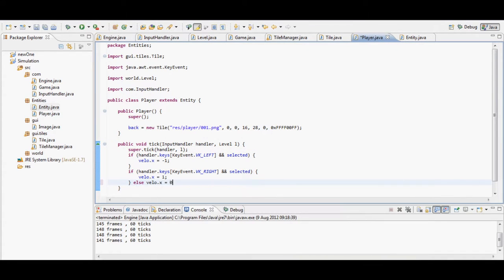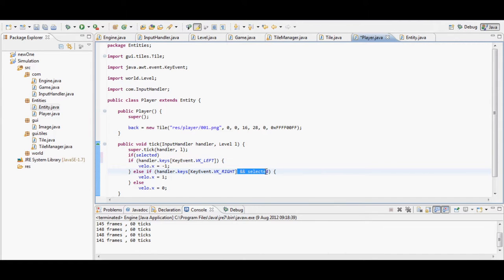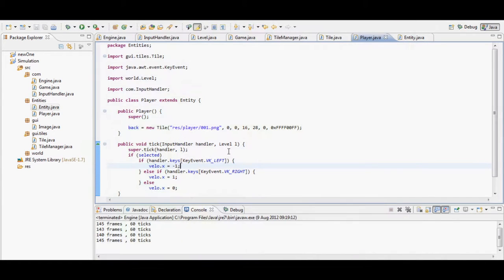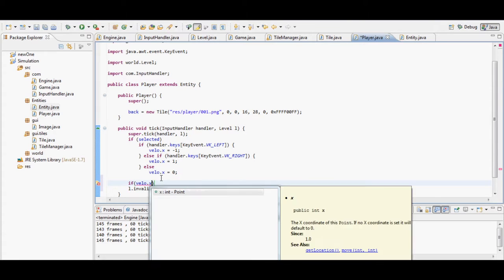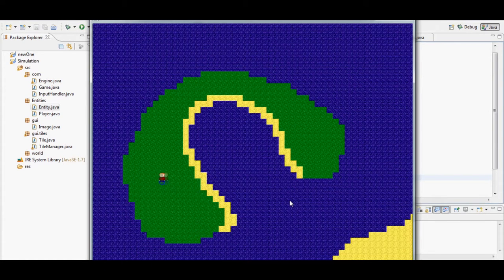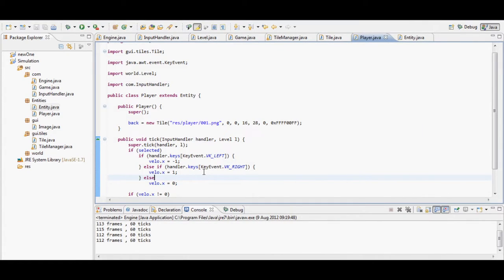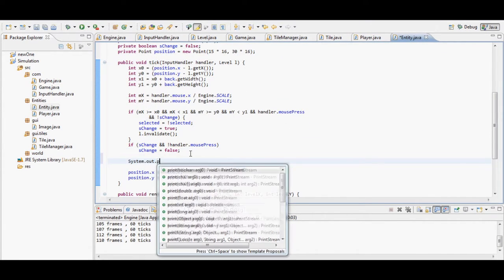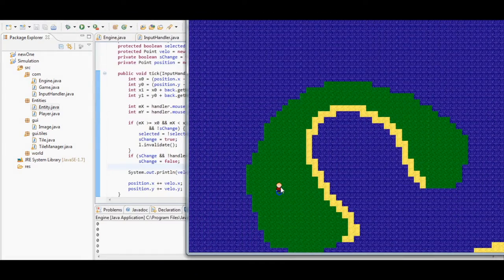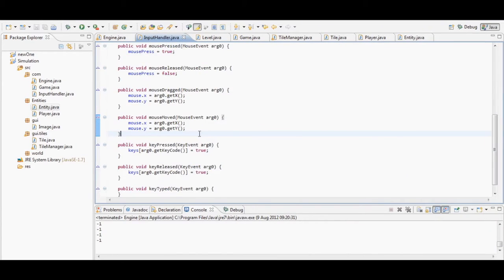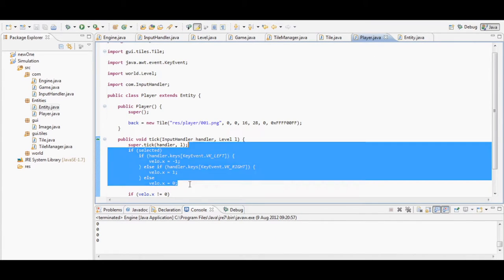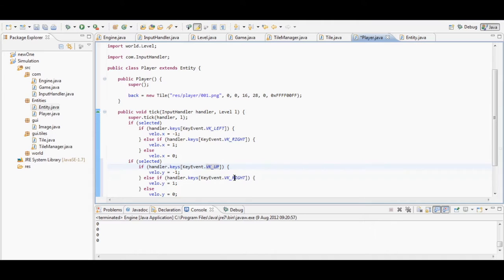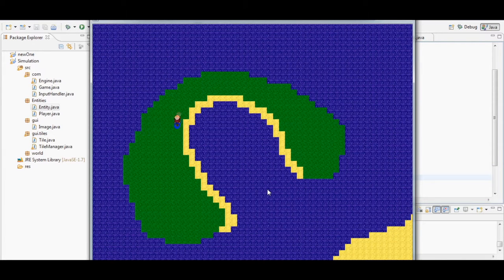I call super so that the entity class also ticks, and I add a condition so movement only works when the player is selected. I add an else statement so left key sets velocity to -1, right key sets it to 1, and if nothing is pressed it sets velocity to 0. However, the player kept moving even after releasing the key. I printed out the velocity and it was still showing 1 or -1 - I had not set the key code back to false when letting go of the button. After fixing that I can move up and down as expected.